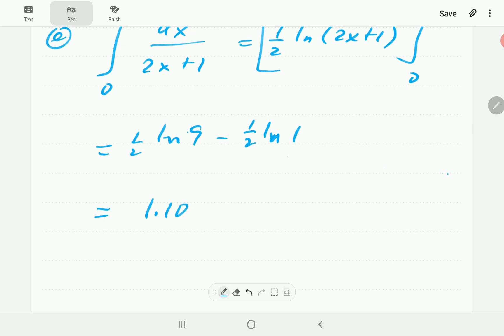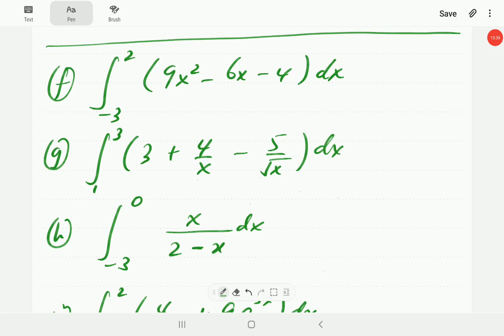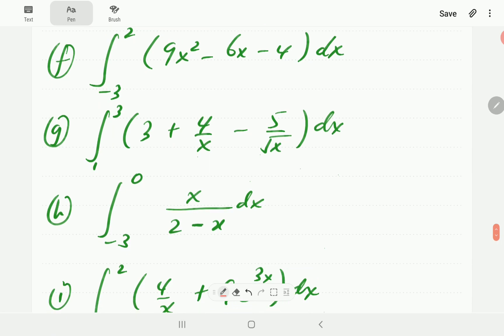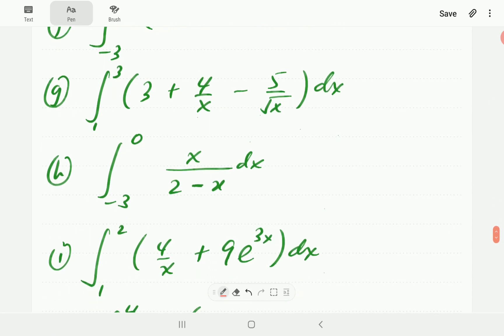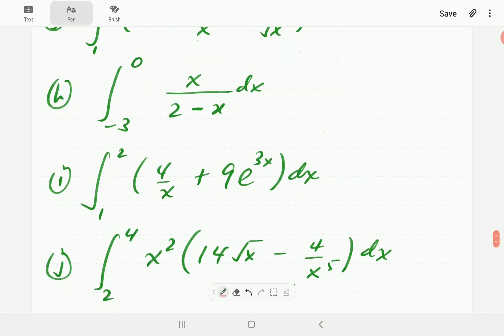Now let's give you a few to try to see if you are following along. I'd like you to have a go at exercises F, G, H, I, and J. You can pause the video and work through these, then continue the video to compare with our solutions.